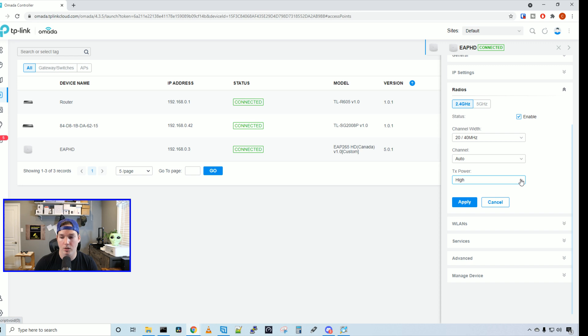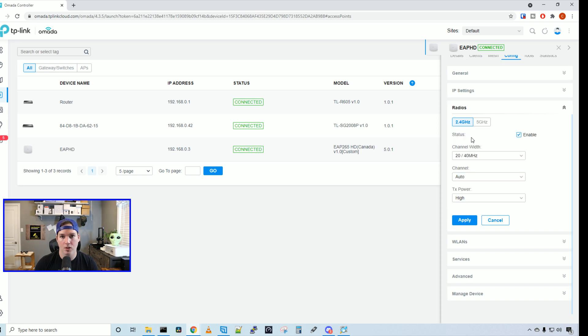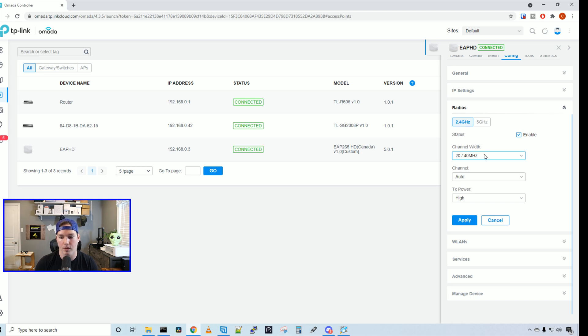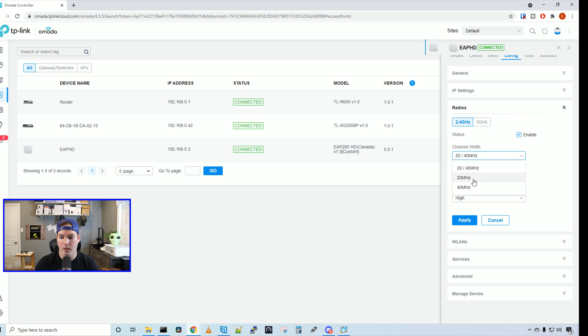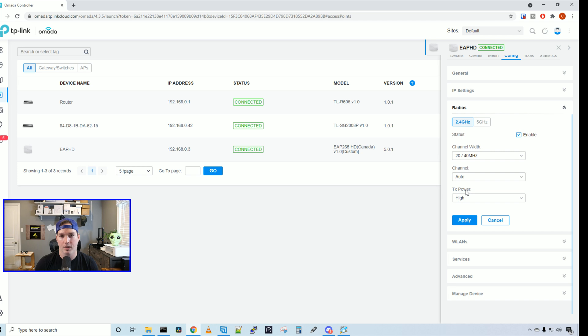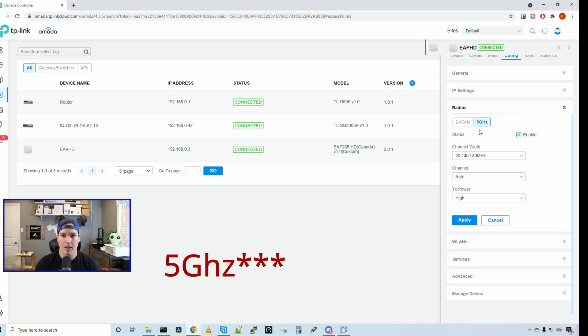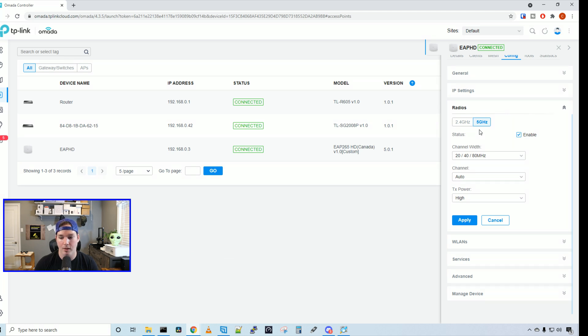Under our radios, this is where we can do a bit of configuration. So under the 2.4 gigahertz, under the channel width, it's either going to use a 20 or 40 megahertz. If we only want to use one of those channel widths specifically, we can specify that. And then the channel is set to auto and the power is set to high. And you may want to turn this down if you're noticing interference. On the 5 gigahertz, it's the same thing. We have the channel width, the 20, 40 or 80 megahertz, auto channel, and then high power. I'm going to leave it all on default for the purpose of this video.